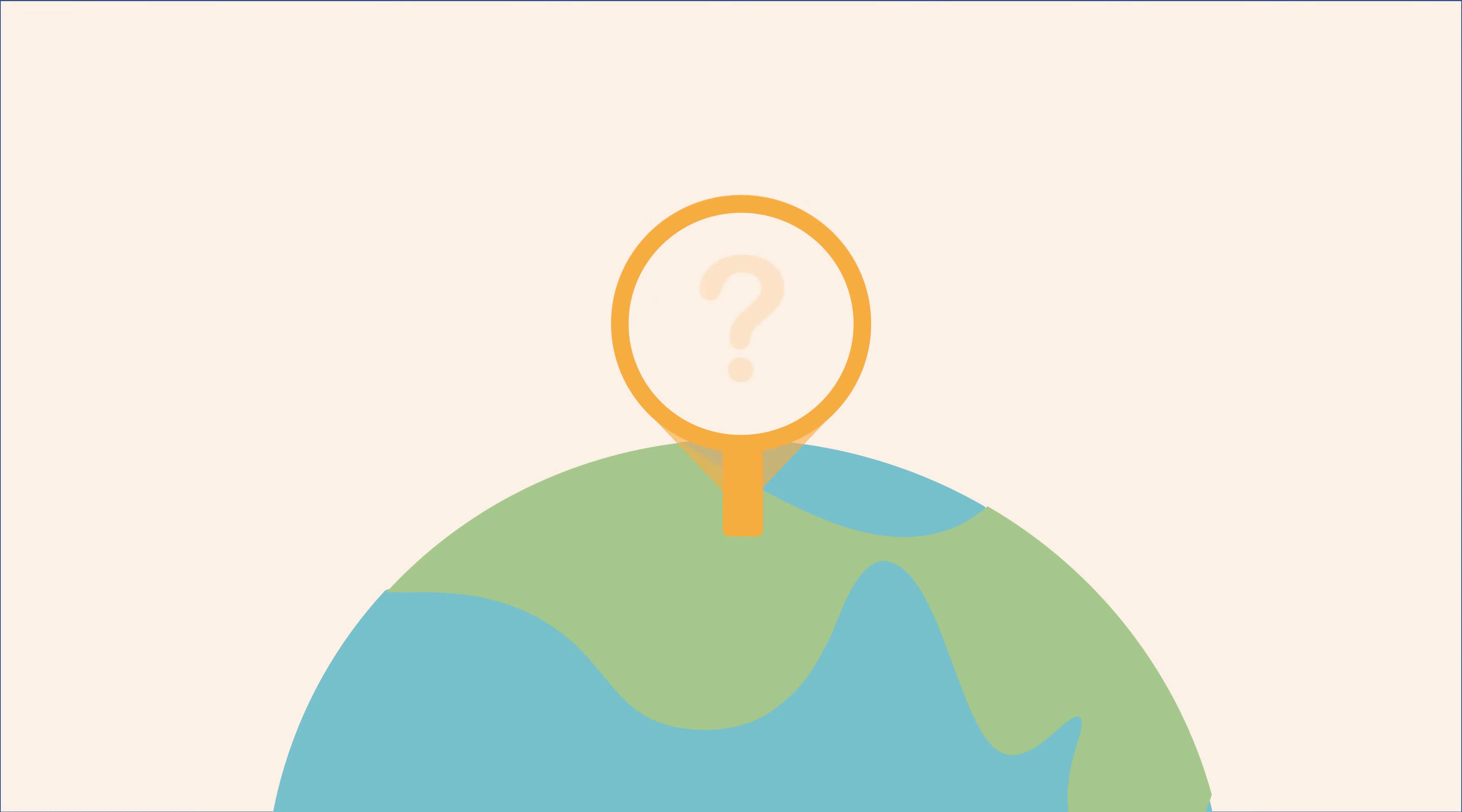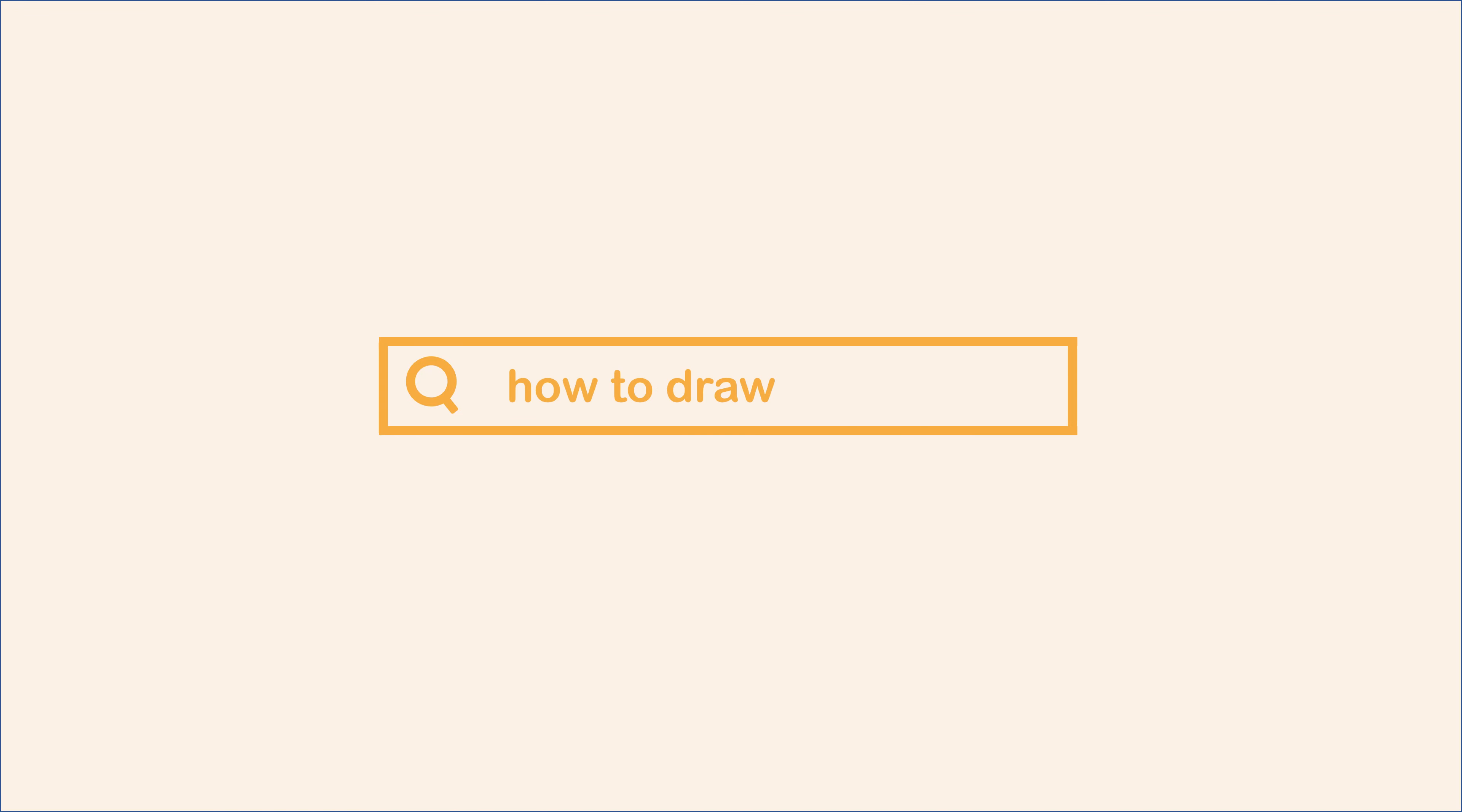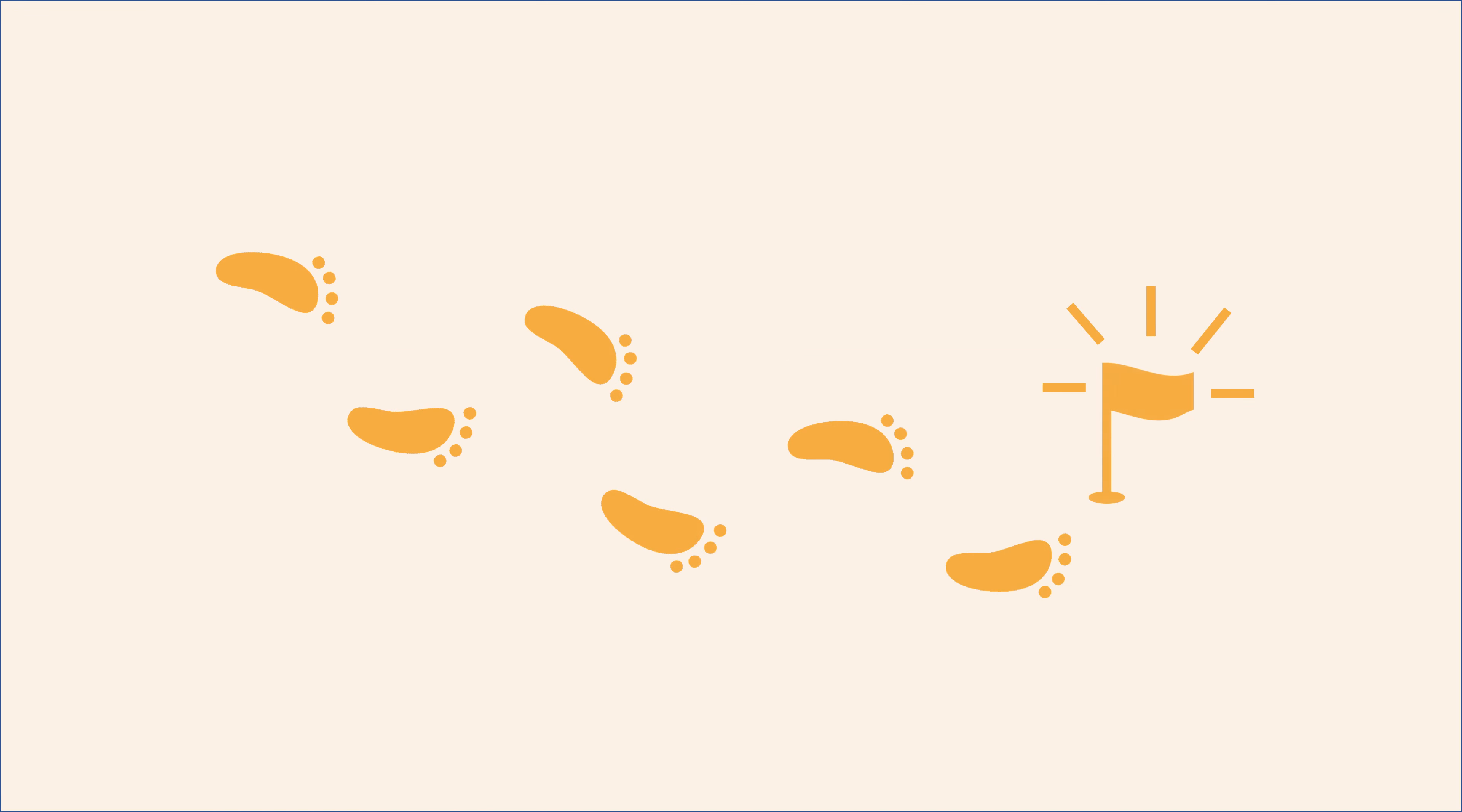You are here for a reason. Probably because you want to learn how to draw. Don't worry, you're in the right track.